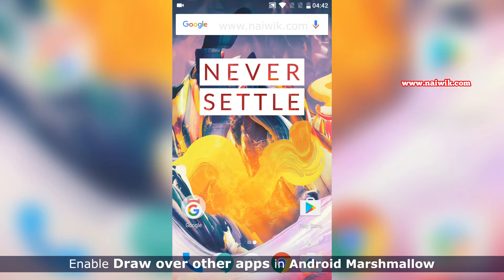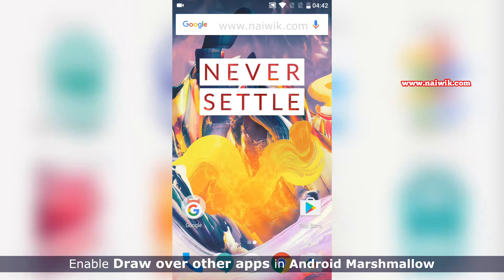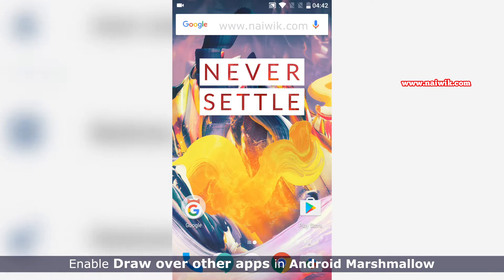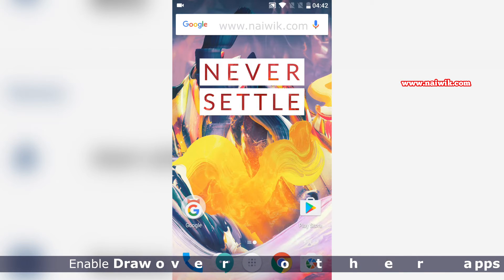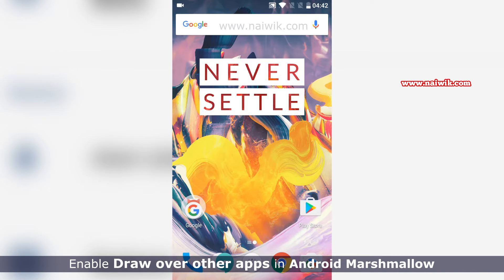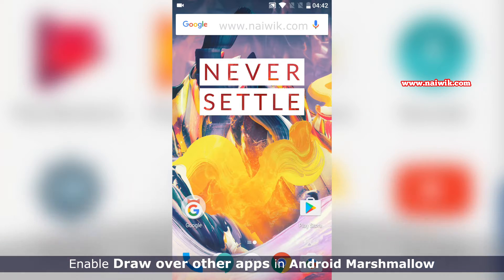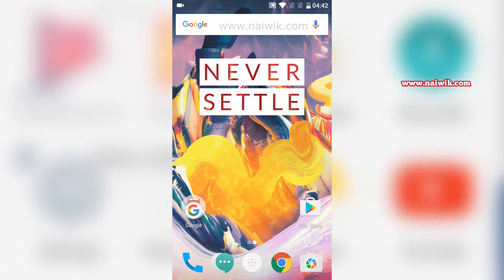Hi friends, in this video I am going to show you how to enable draw over other apps feature on your device running on Android Marshmallow. Here is my OnePlus 3T, I am going to show you how to enable it.